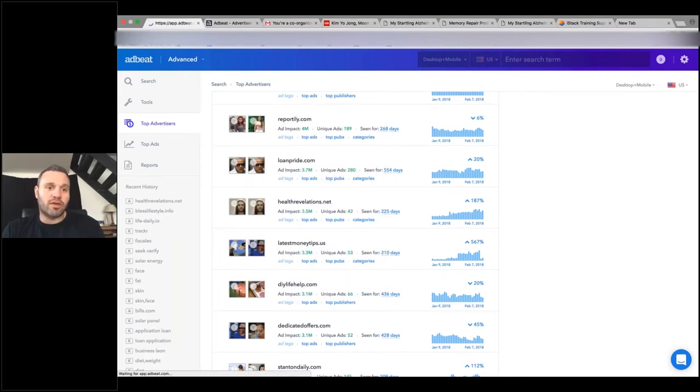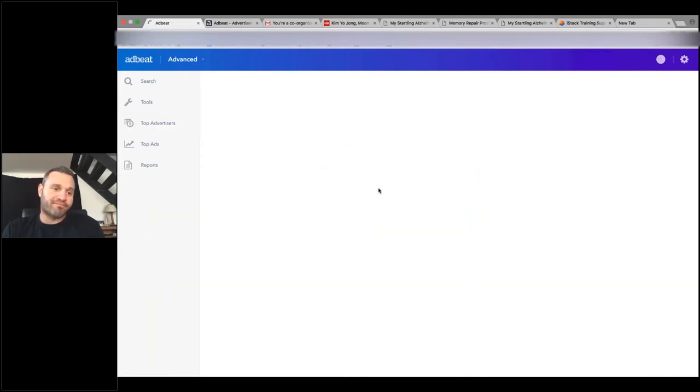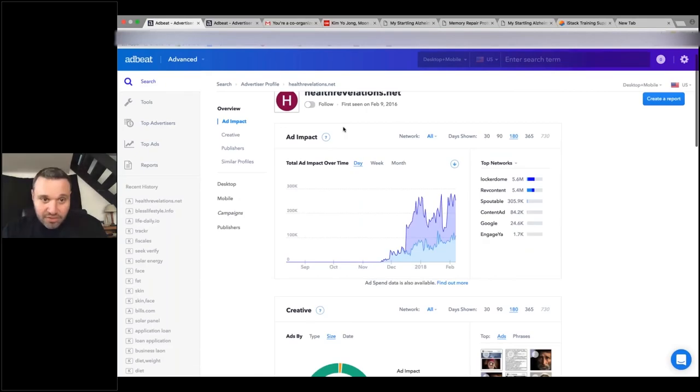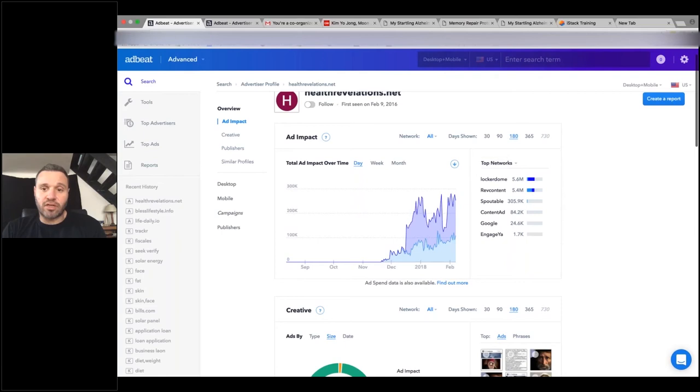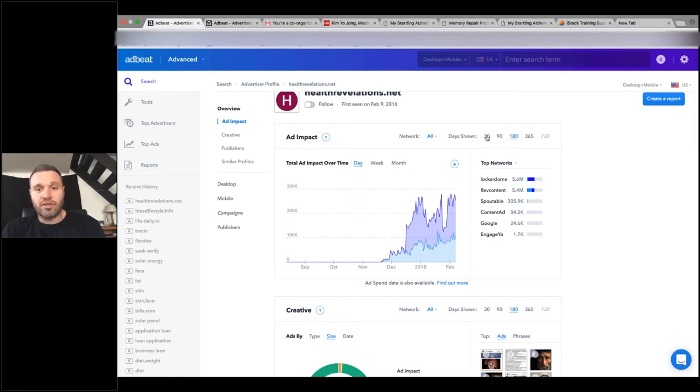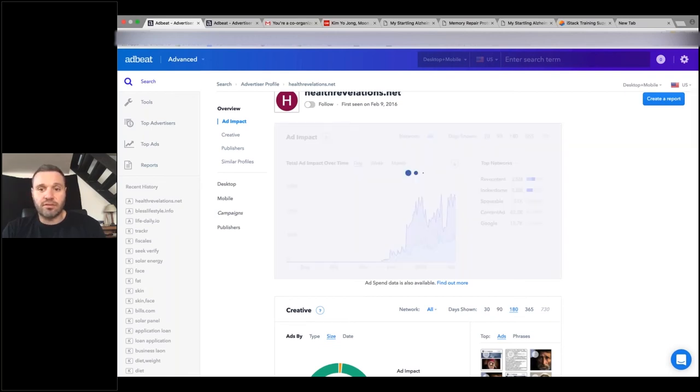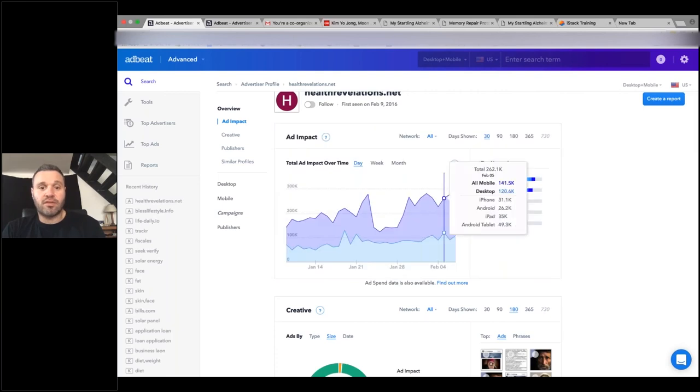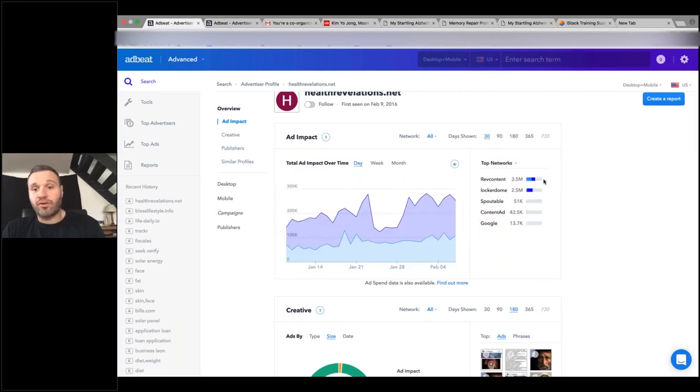And see a little more of what's going on with them. Besides the fact that it's running hard on RevContent, it's also running hard on LockerDome, a little bit of Content.ad, and a little bit of Spoutable in the last 180 days. Let's see what it's doing in the last 30 days. Okay, so they're doing better on RevContent than they are on LockerDome.